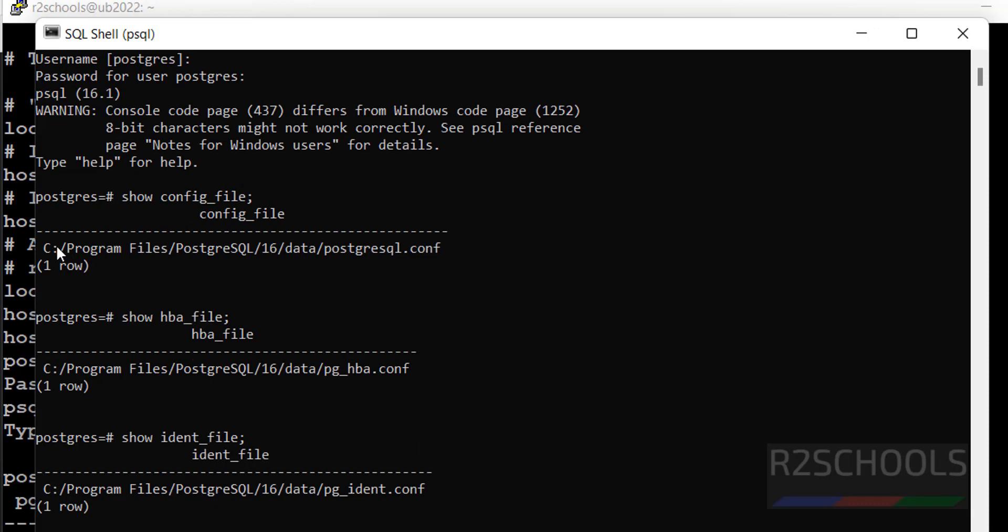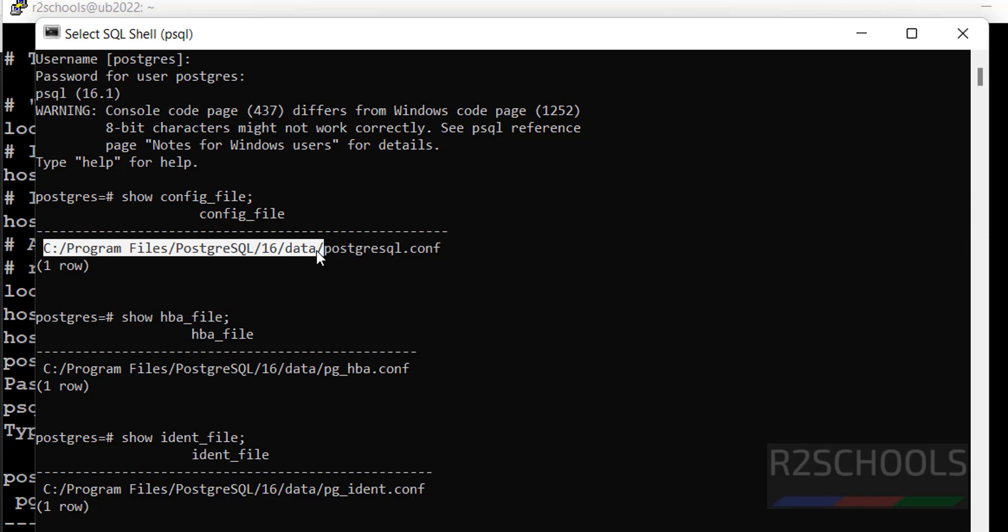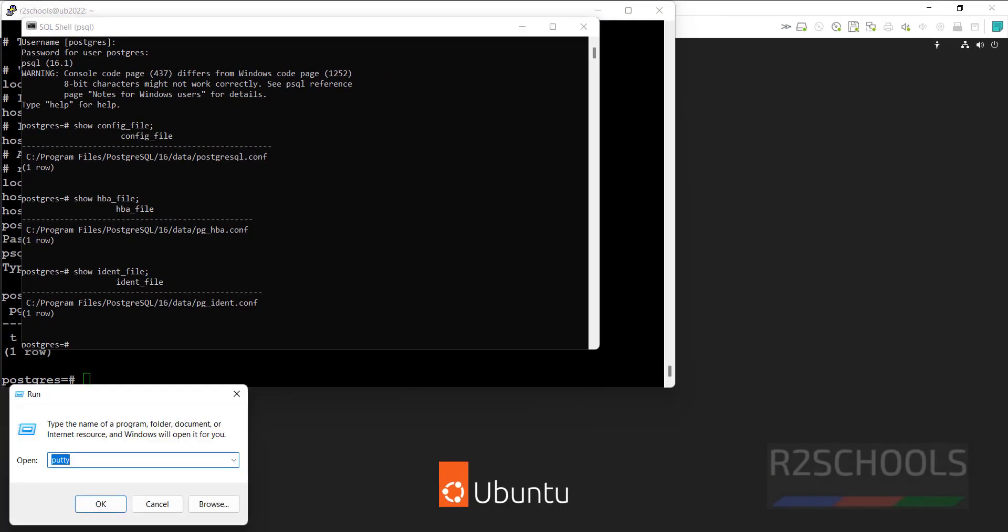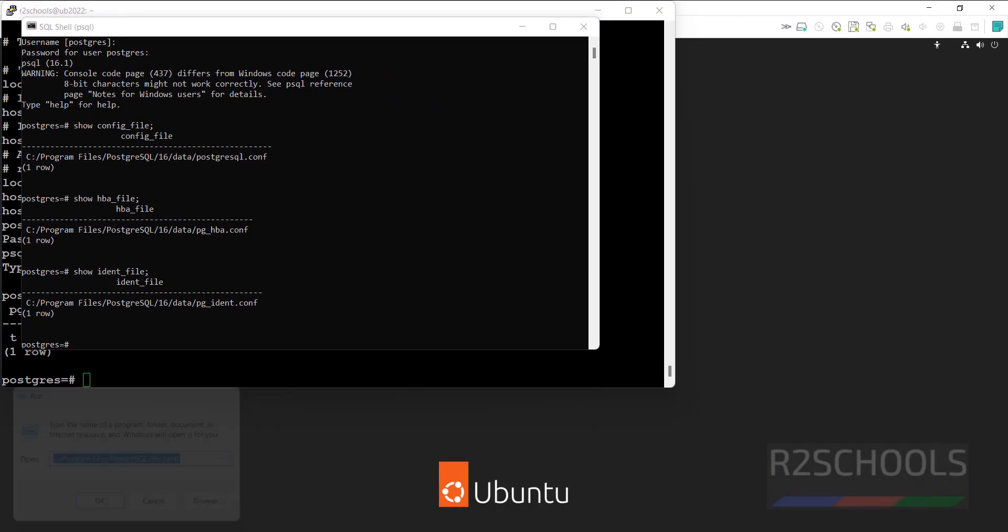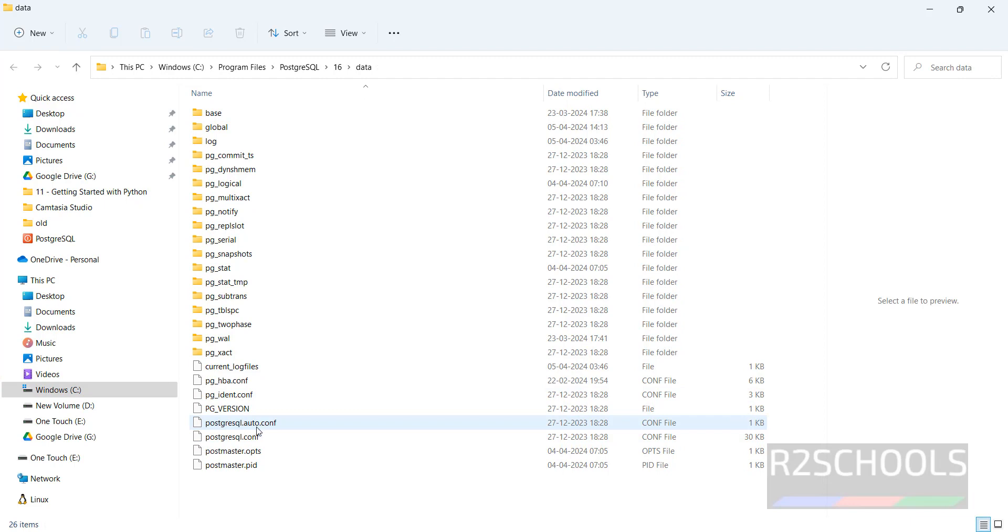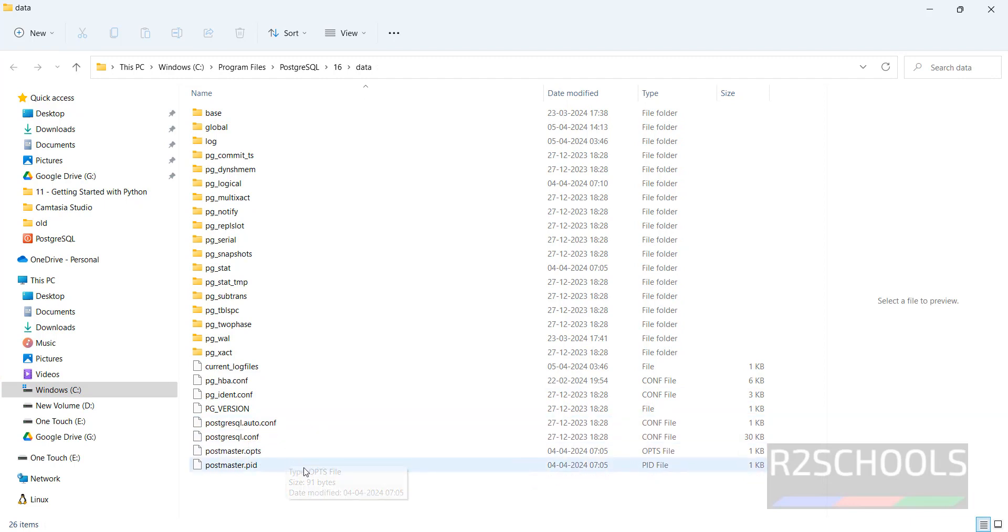Okay, let me go to this path. Select it, hit enter. Windows run, paste it, go there. See here, we have the HBA file, ident file, postgresql.auto.conf file there in the same location.